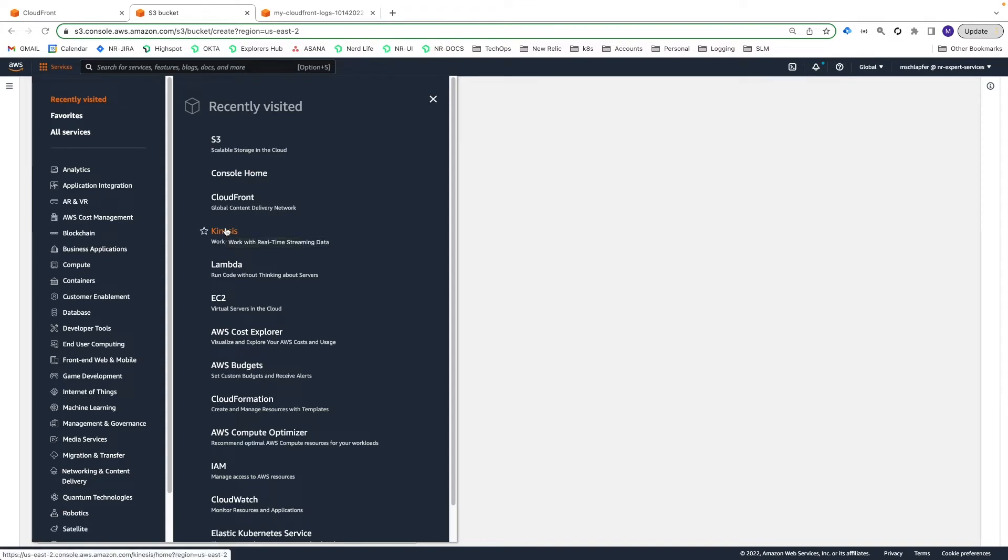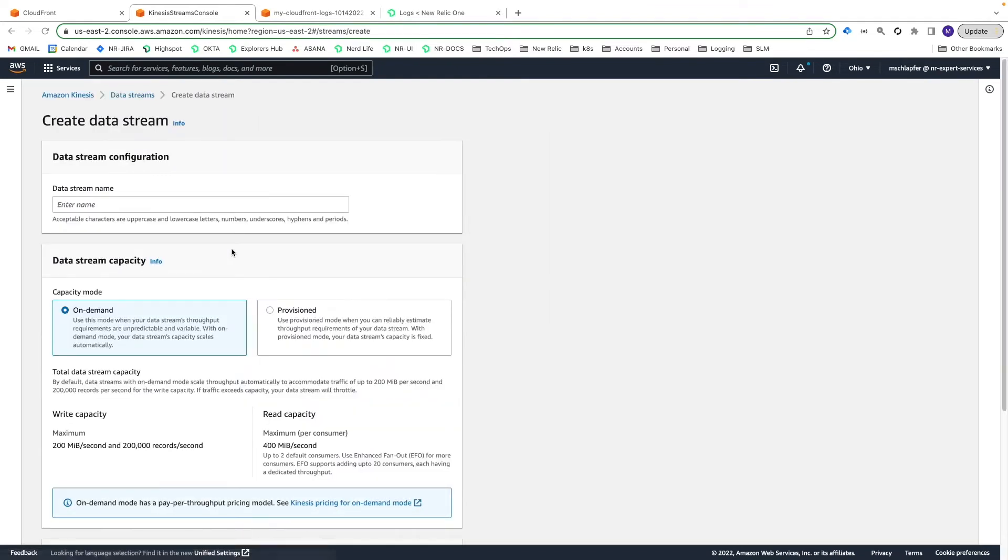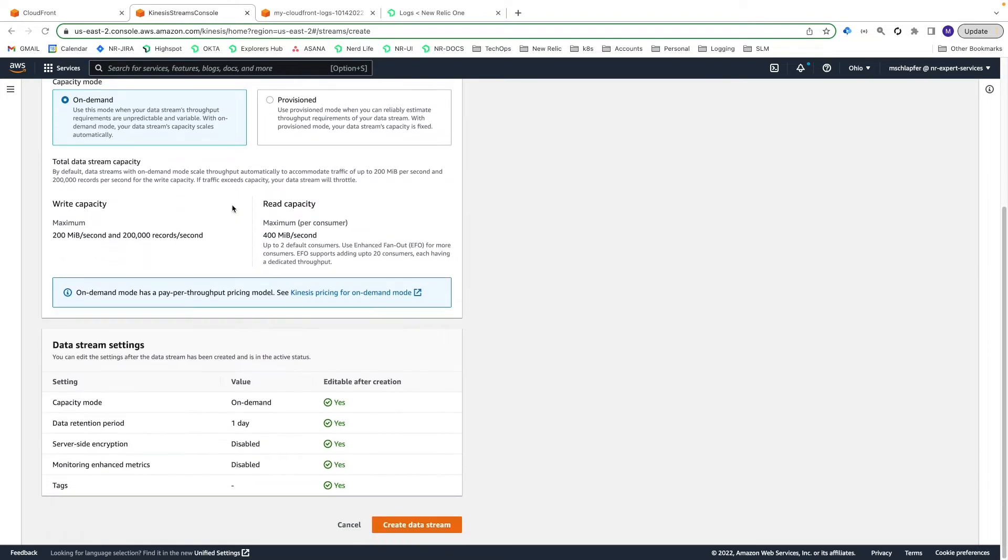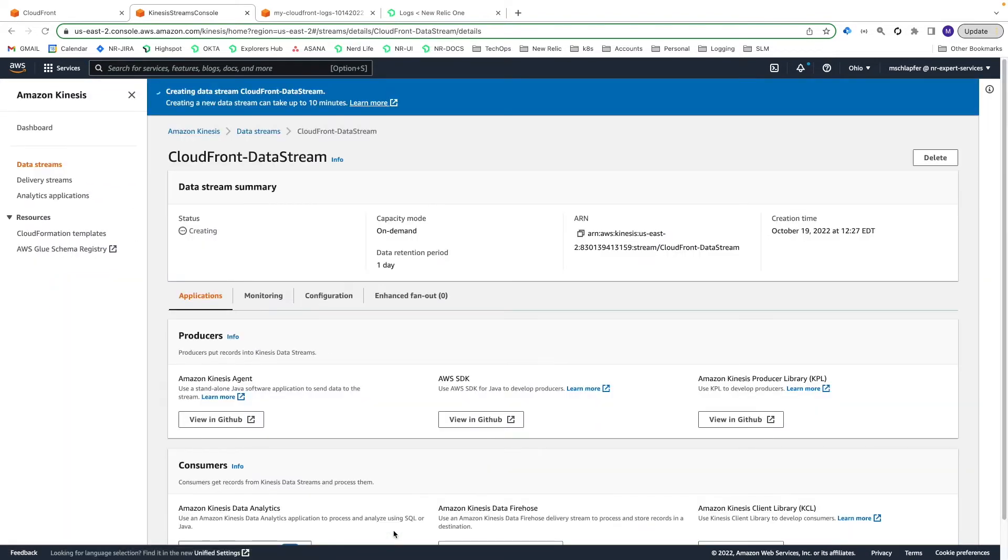From the AWS Management Console, select Services, Kinesis. Then select Create Data Stream. Enter a name like CloudFront-DataStream, select a Capacity mode and then select Create Data Stream.